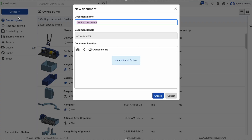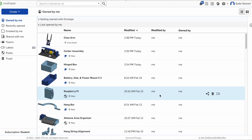Now we can name our document. We're going to call this one Box, as we're creating a simple hinge box. Another important part to note is the document location — after we save it, we can find it under Owned by Me. Now that we know where to find it and we have named it, we can hit the Create button at the bottom.